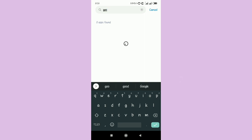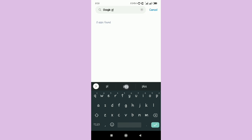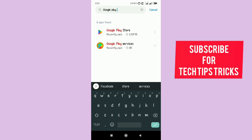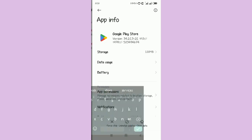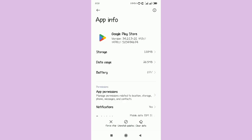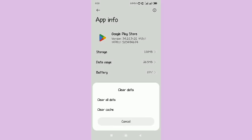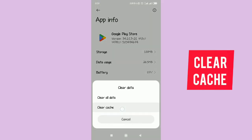In the search area, you're going to search for Google Play Store. Just type in Google Play Store and select the first option that appears.